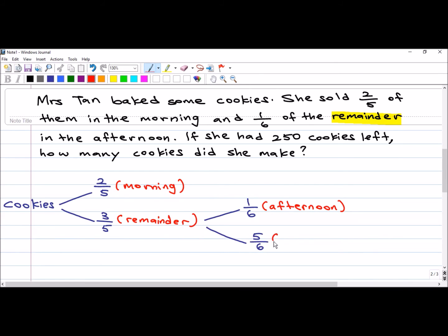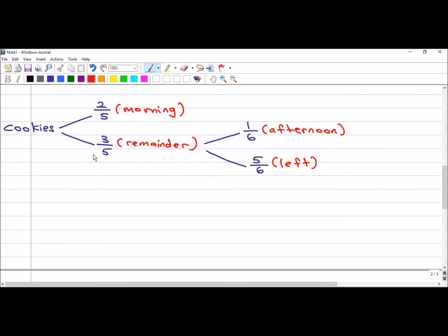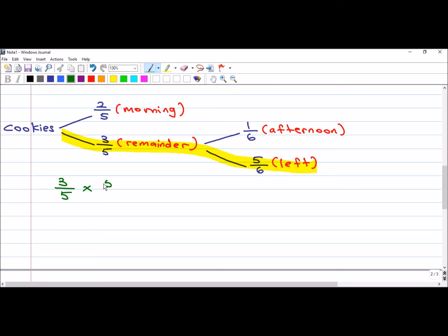Five-sixths is left, and the question says she had 250 cookies left. So how do I solve this using the branching method? I'm going to trace this path where it says 'left'. What I'm going to do is multiply three-fifths by five-sixths to find the fraction for the number of cookies left.